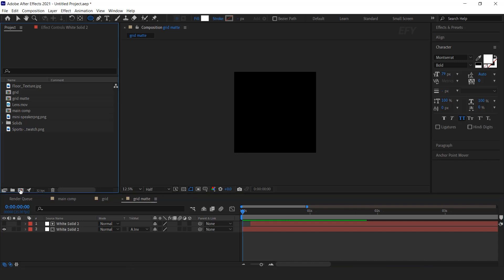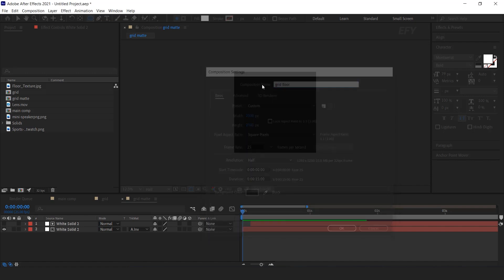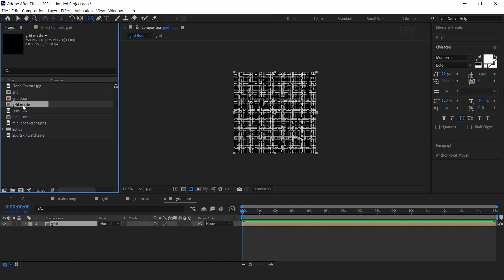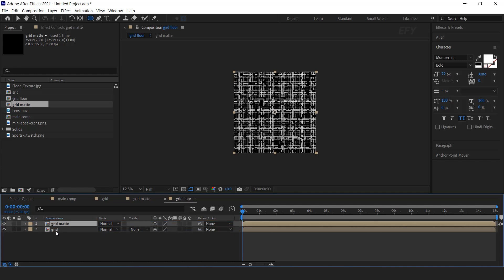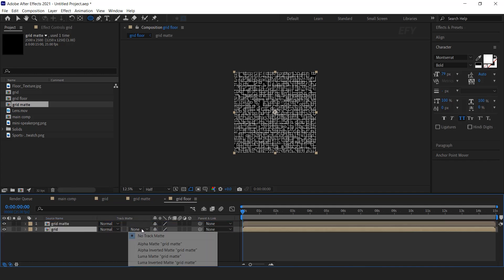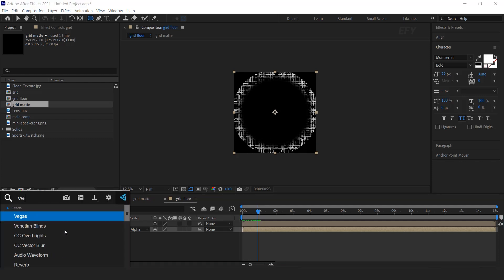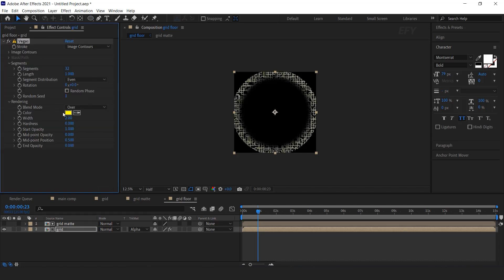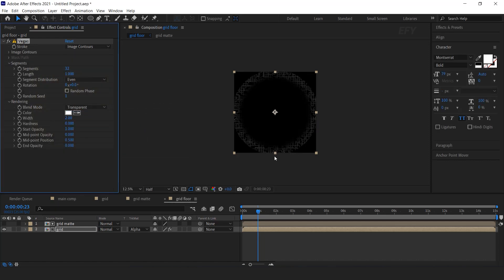Now create one more composition — I called this grid floor. I am not good at renaming, so please bear with me. Now drag grid and grid matte comp into your timeline. Move grid matte above the grid layer. Now select grid layer and change matte to alpha matte. Select the grid layer and search Vegas effect. Change color to white and blend mode to transparent. And change the segments to one.